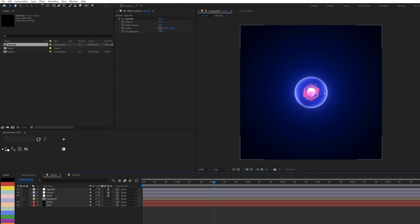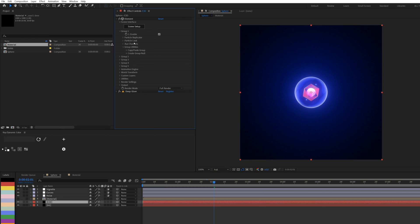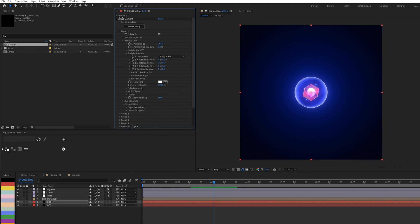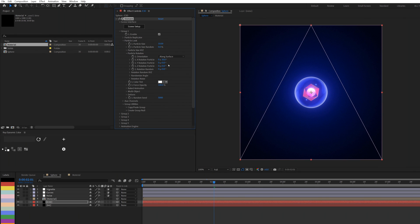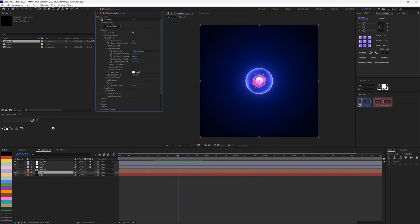To animate the glass object, go to Group 1 in Element 3D, open Physical, and go to Rotation. You can rotate on the X or Y axis and apply keyframe animation. If you want a full tutorial on animating each element inside Element 3D, let me know in the comments. This is how you create the transparent glass effect in After Effects using Element 3D.